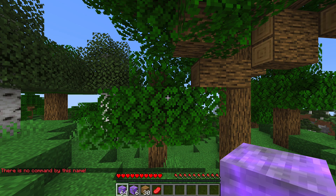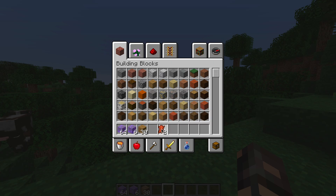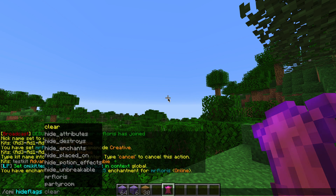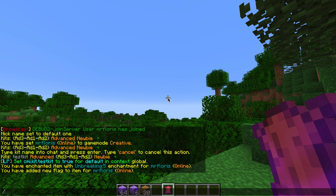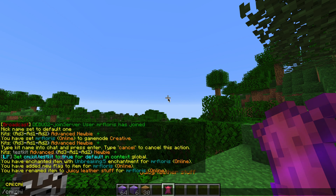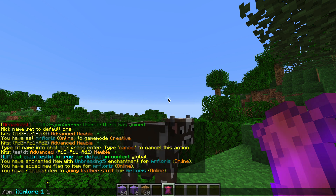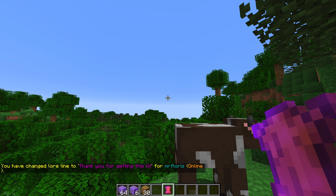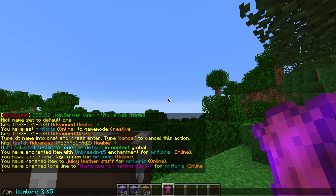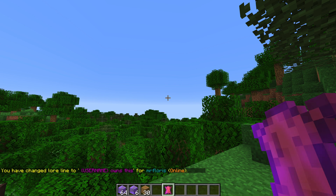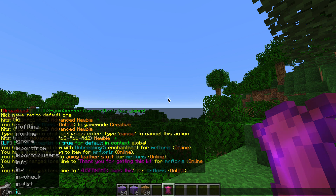Back to the other one. Let's create something else: 'cmi enchant unbreaking 5', 'cmi hideflags hideenchants', 'cmi itemname Juicy Letter Stuff', 'cmi itemlore' — line one is 'Thank you for getting this kit'.